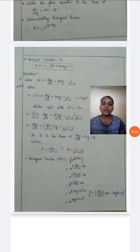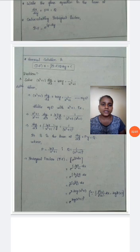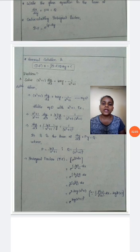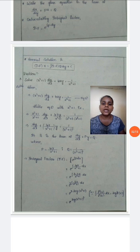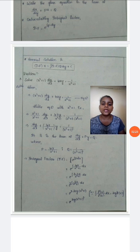Here is our problem: Solve (x squared plus 1) dy by dx plus 4xy equals 1 by (x squared plus 1). Dividing the whole equation by (x squared plus 1), the (x squared plus 1) multiplying dy by dx gets cancelled. We get dy by dx plus 4xy by (x squared plus 1) equals 1 by (x squared plus 1) whole square, which is in the form dy by dx plus py equals q, where p is 4x by (x squared plus 1) and q is 1 by (x squared plus 1) whole square.